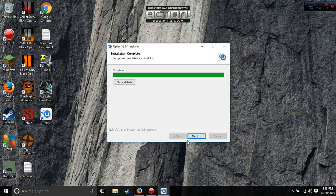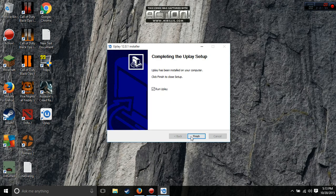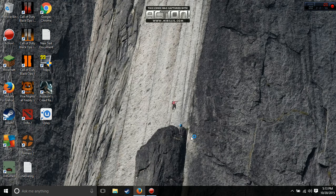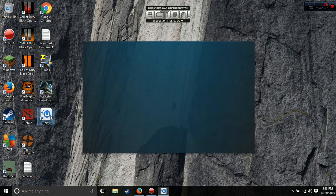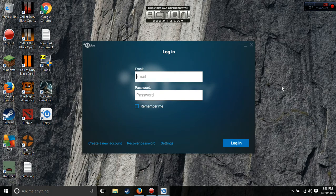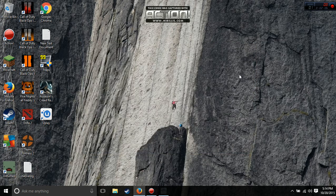Place it right there and hit finish. Then you should be able to log in and you're good.